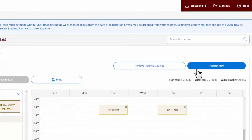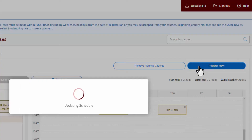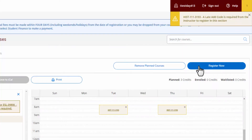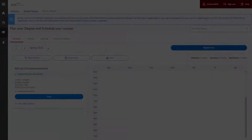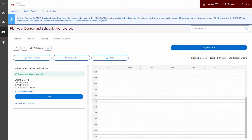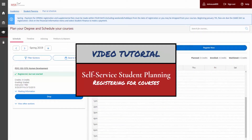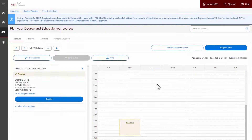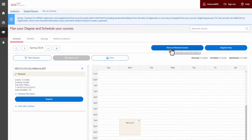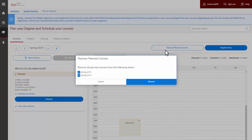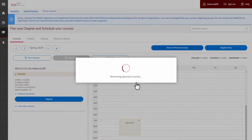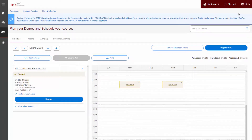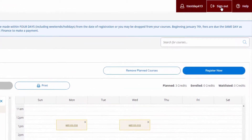The left column will list the planned courses in yellow. After you plan your courses, you must click Register Now. For step-by-step instructions on how to register for, waitlist for, and drop courses, please review the tutorial, Registering for Courses. Your selected courses will remain on your plan until you register or remove the courses from your plan. After you have planned your courses, you may log out of Self-Service.